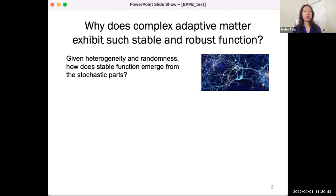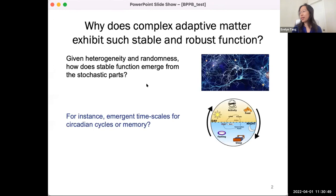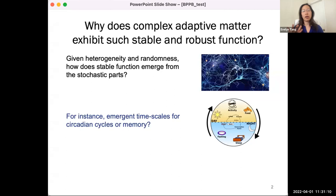Given all of this heterogeneity and randomness, how does stable function emerge from the stochastic parts? I absolutely agree with Jeremy that the million-dollar question is dynamics. How do we get actually stable dynamics that emerge from all of these complex interacting systems? For example, circadian rhythm or memory — you get these kinds of long-lived timescales, like the circadian cycle, and yet they come out of much shorter transitions.